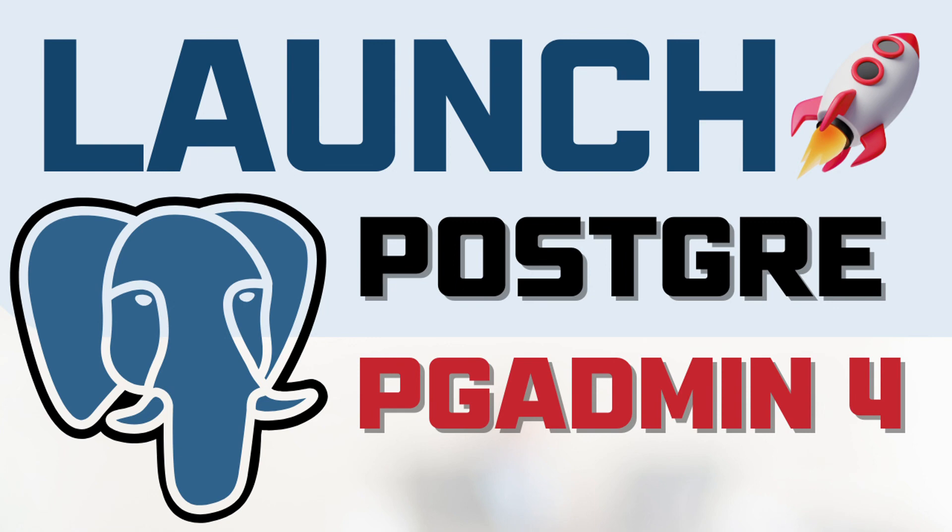In this playlist we have started exploring the other database which is called PostgreSQL. In the last video we saw how you can install PostgreSQL, and after that I am receiving queries that people have installed it but are finding it difficult to launch PostgreSQL.